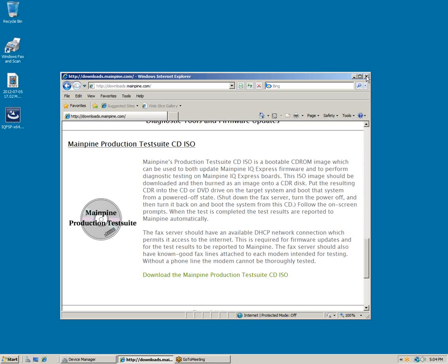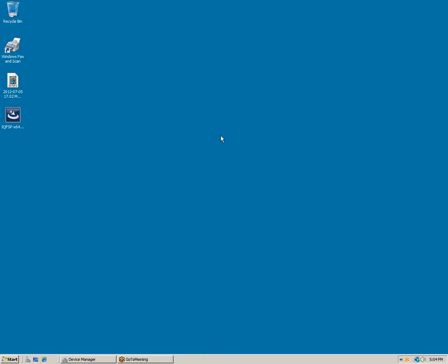And that is how to check and upgrade the MainPine IQ Express firmware.